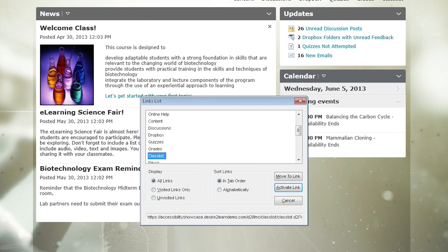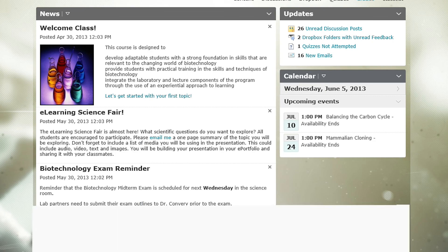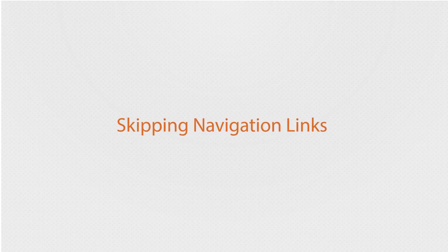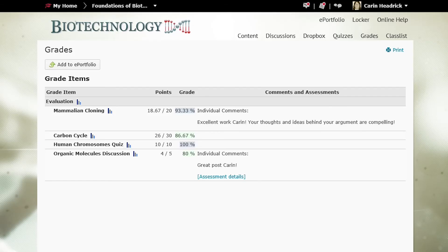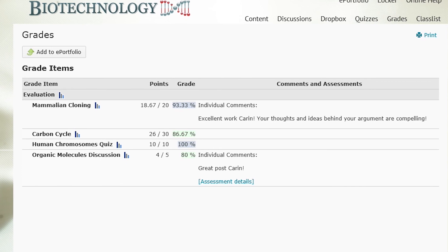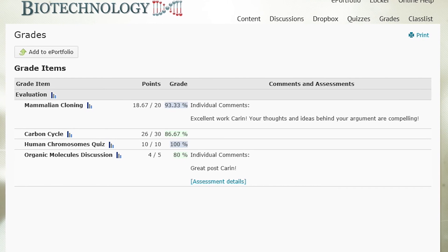Grades are important of course because you're in school — you're going to want to know how you're doing. It's easy to get to the grades. If you go to the links list: 'Links list dialog G, grades, find my grades, enter, grades visited link.' An important thing to note about any section of Desire2Learn is you can skip all those navigational links in a few different ways. You can skip them using the skip nav link — 'Same page link, skip to main, enter, grades, Foundations of Biotechnology, Lake Valley University.' You can find the main heading: 'Navigation, grades, heading level 1.' Or you can find the main landmark: 'Navigate main region.' All of those methods will get you to the main content quickly, so you don't have to go scrolling through all those links.